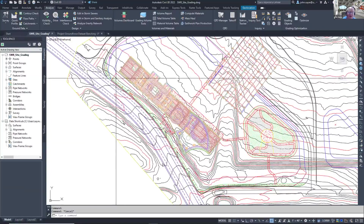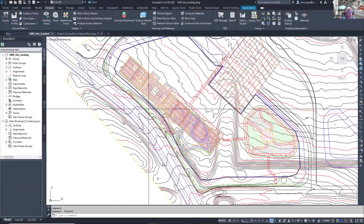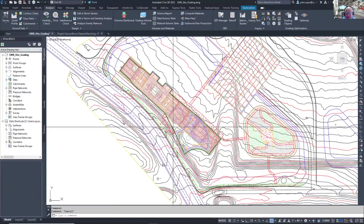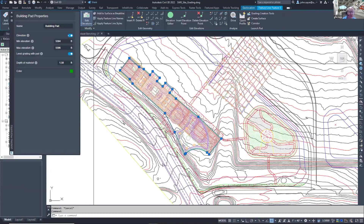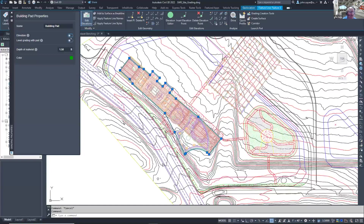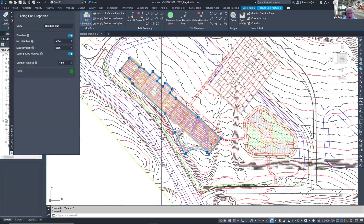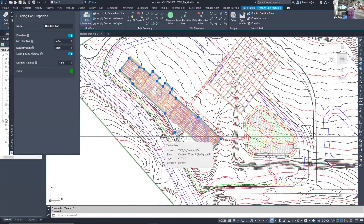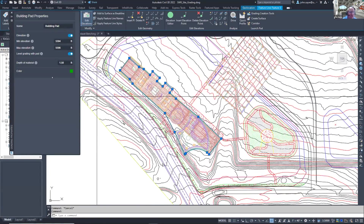These zones need to be ordered like a layering system: it looks at the grading limit, then the transition zone, then the sidewalk, then the building pad. For the building pad, I gave it an elevation difference I wanted to see — 5594 to 5596. I could also take off 'level with grading pad' if I want it to move up and down with the site when trying to balance cut and fill.